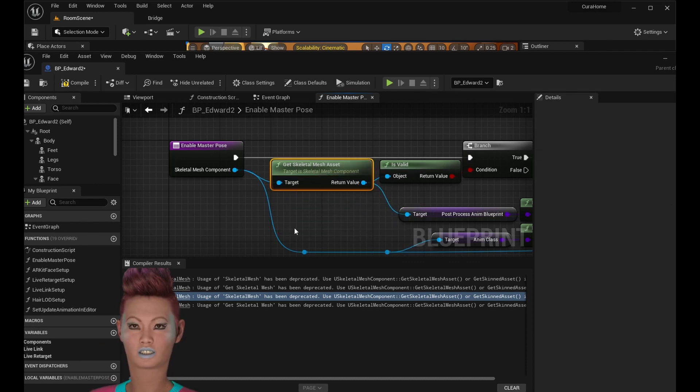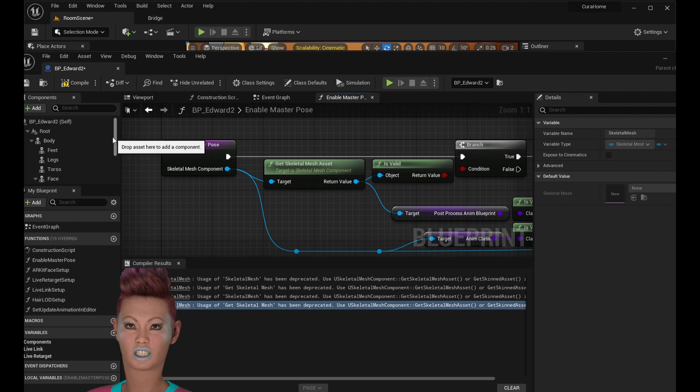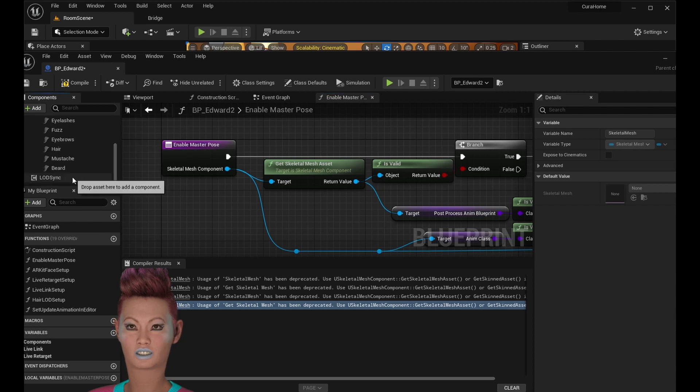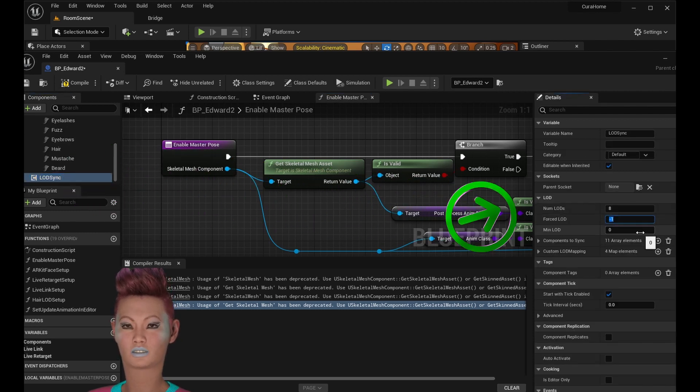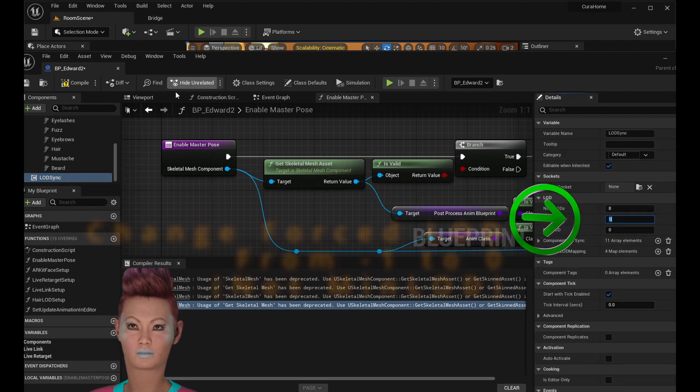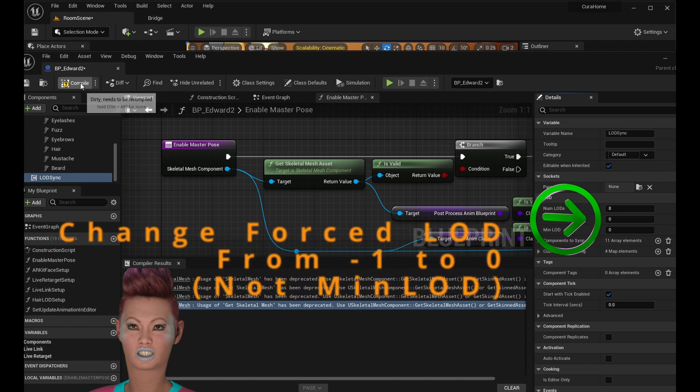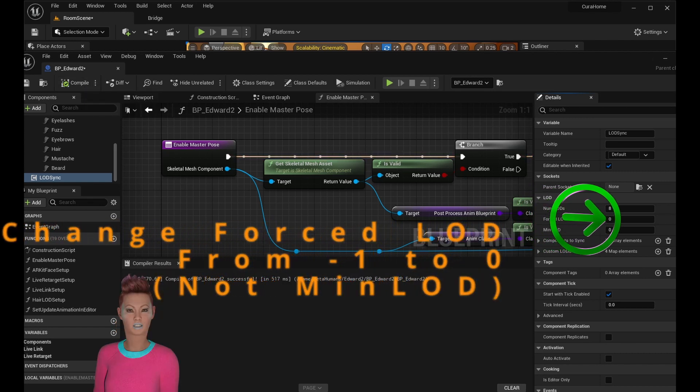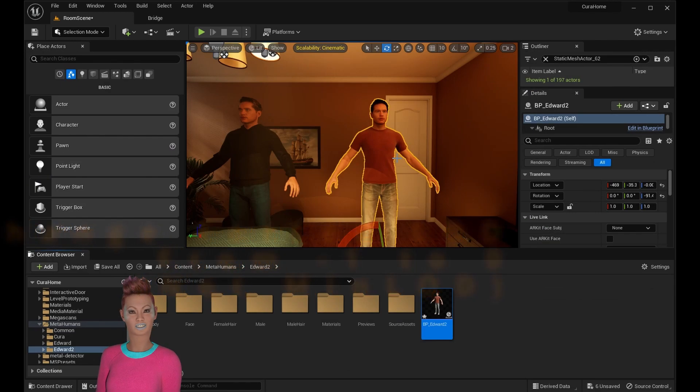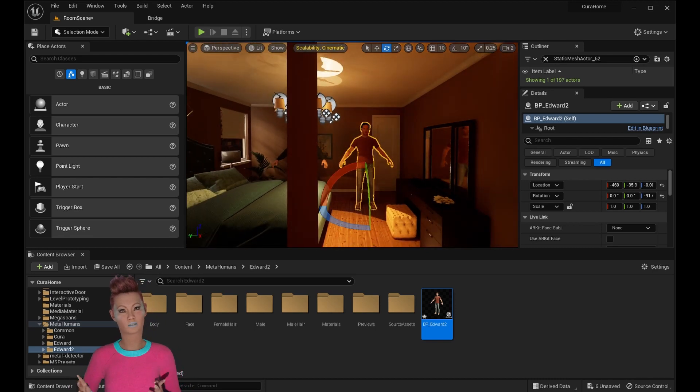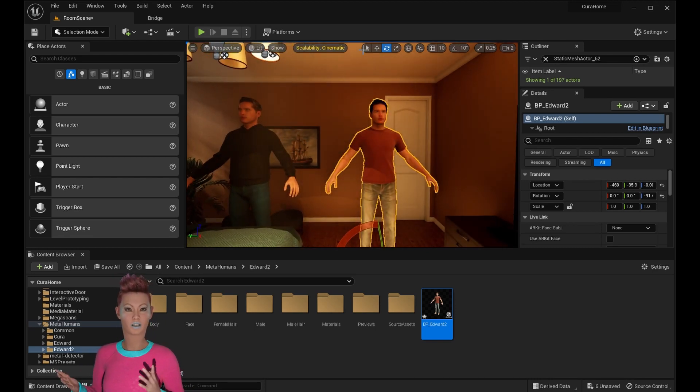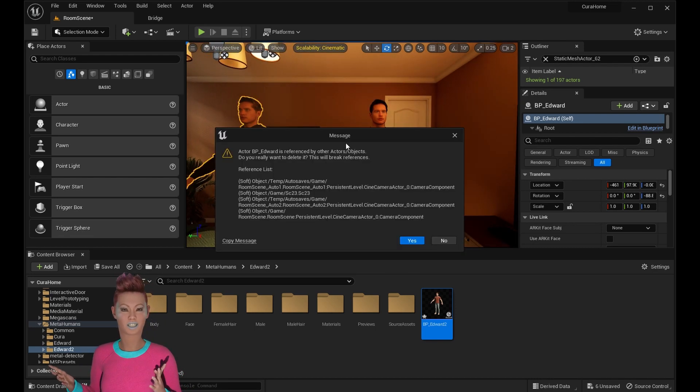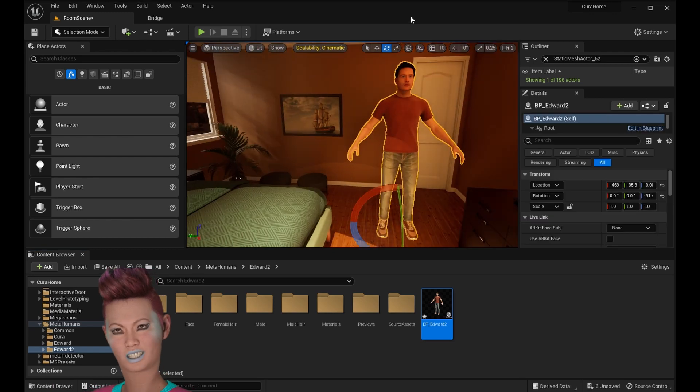Now let's go over to the very left side of the screen. Scroll down to where it says LOD. Click on that. Head to the right side of the screen and you'll look for the minimum LOD, which currently is set to negative one. Just change that to zero and hit compile. Now when we go back to our level, you'll notice that no matter how far away we get from MetaHuman, it looks perfect.